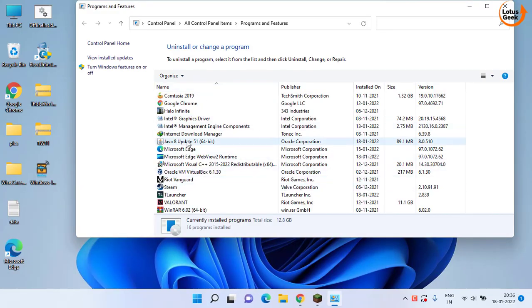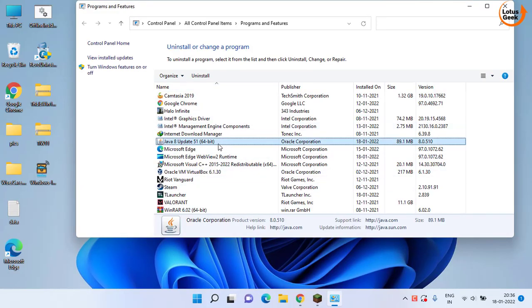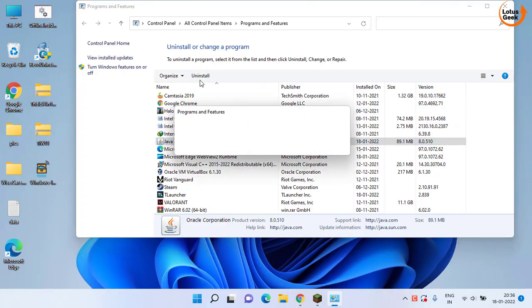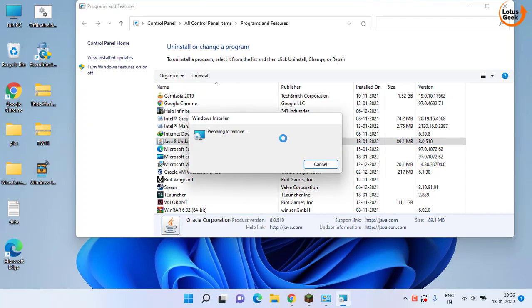Whatever Java you have installed in your system, you need to click on it and choose the option uninstall to completely uninstall the Java from your system.